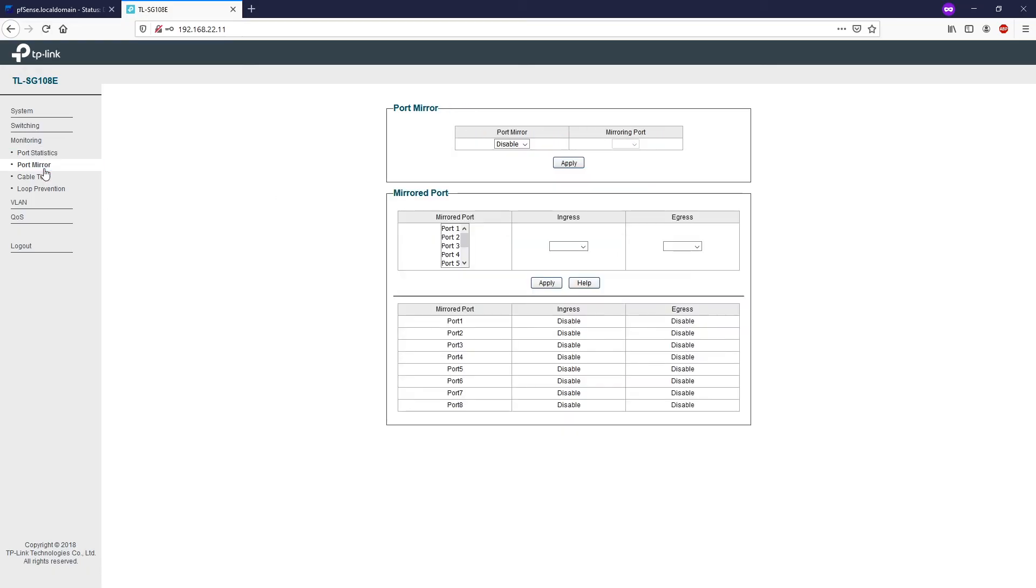The port mirror functions to monitor and mirror the network traffic by forwarding the copies of incoming and outgoing packets from one or multiple ports to a specific port. Usually, the mirroring port is connected to a data diagnostics device which is used to analyze and mirror packets for monitoring and troubleshooting the network.